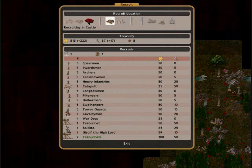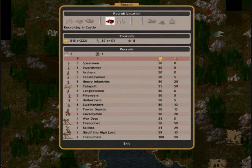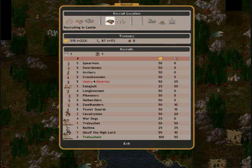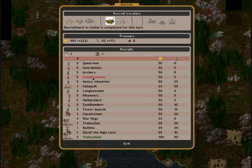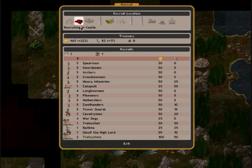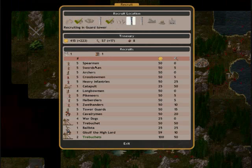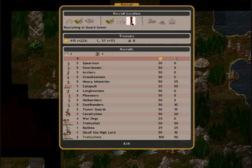Let's recruit some units. We need to get some crossbows, some heavy chemistry, and archers.